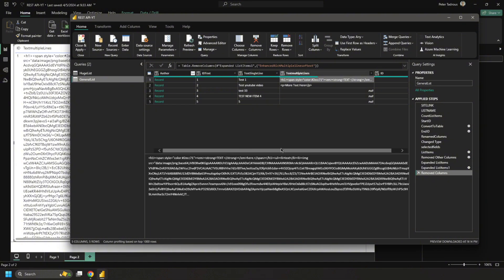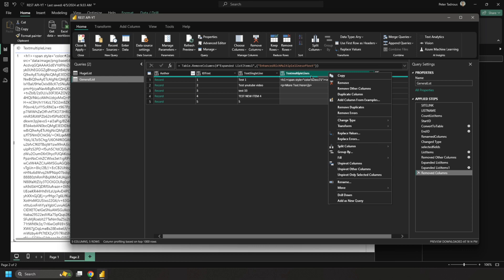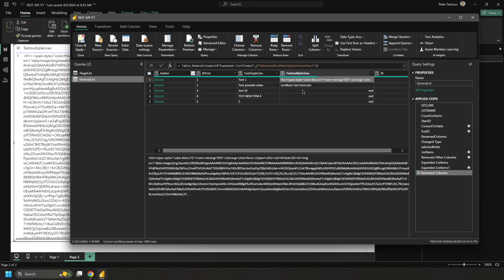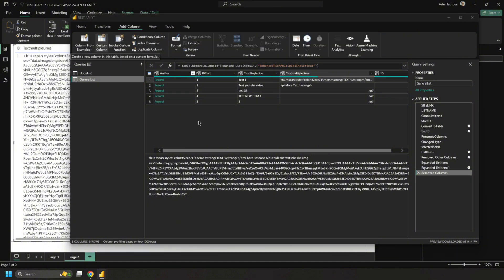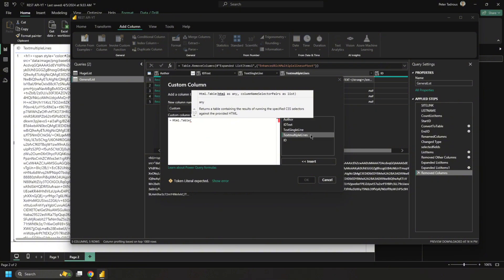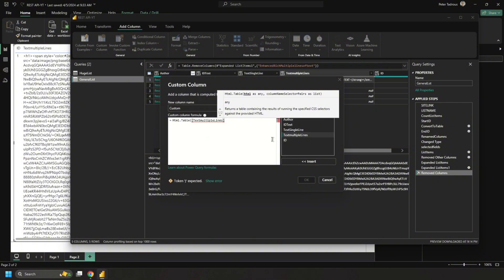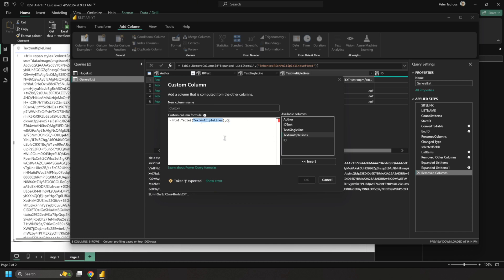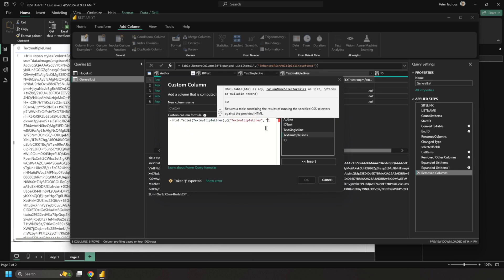In the query editor you can see the Text Multiple Lines column is already plain text, so it can't just be converted the usual way. What we're going to do is add a custom column. The custom column formula references the HTML table and uses the column name 'Text Multiple Lines' to extract just the text content. I'll call the new column the same name.